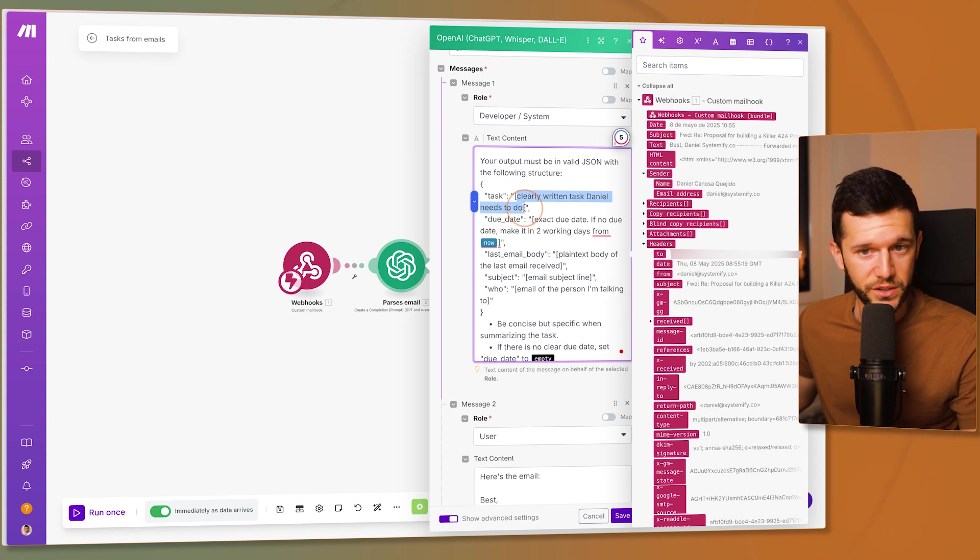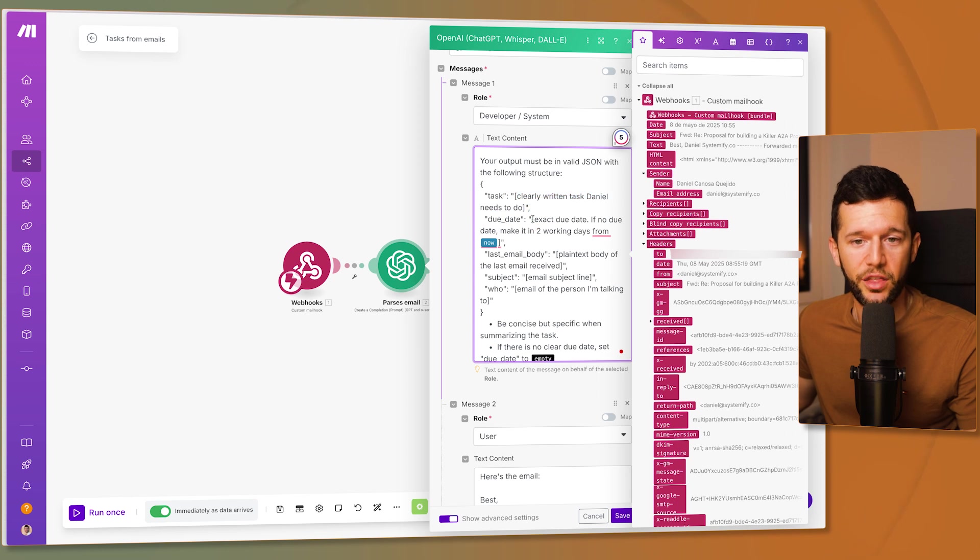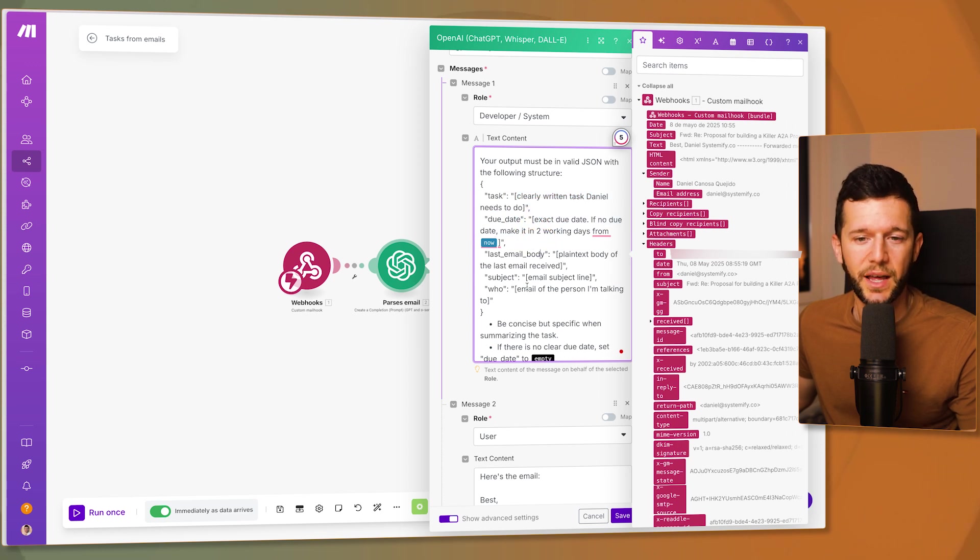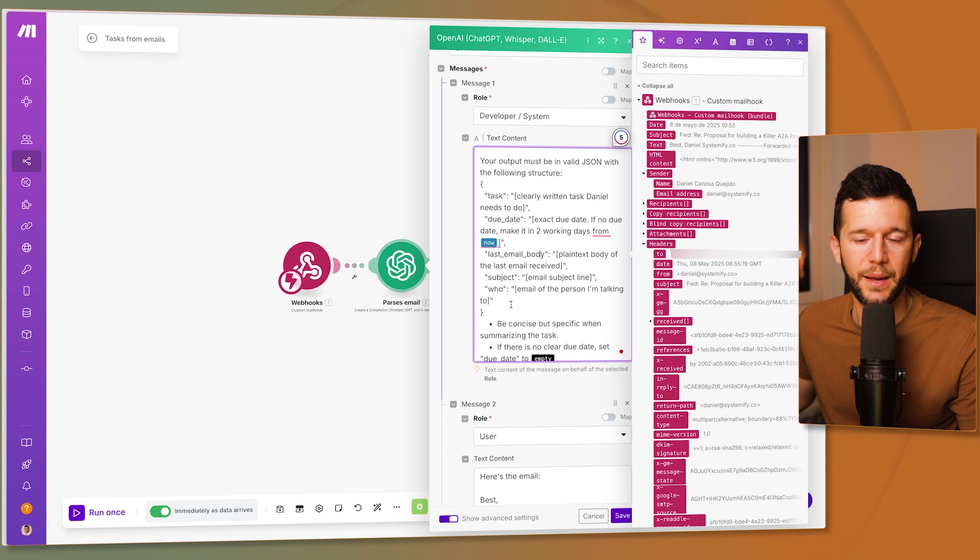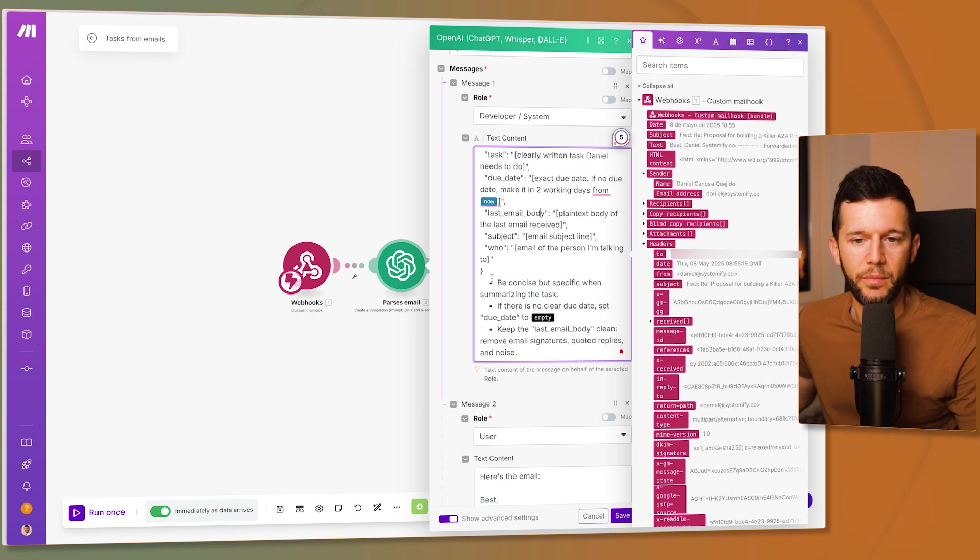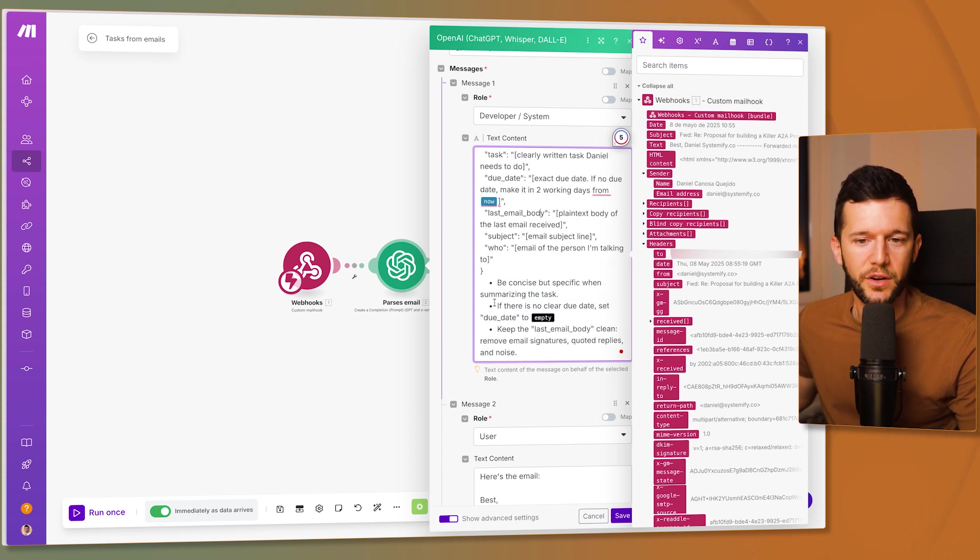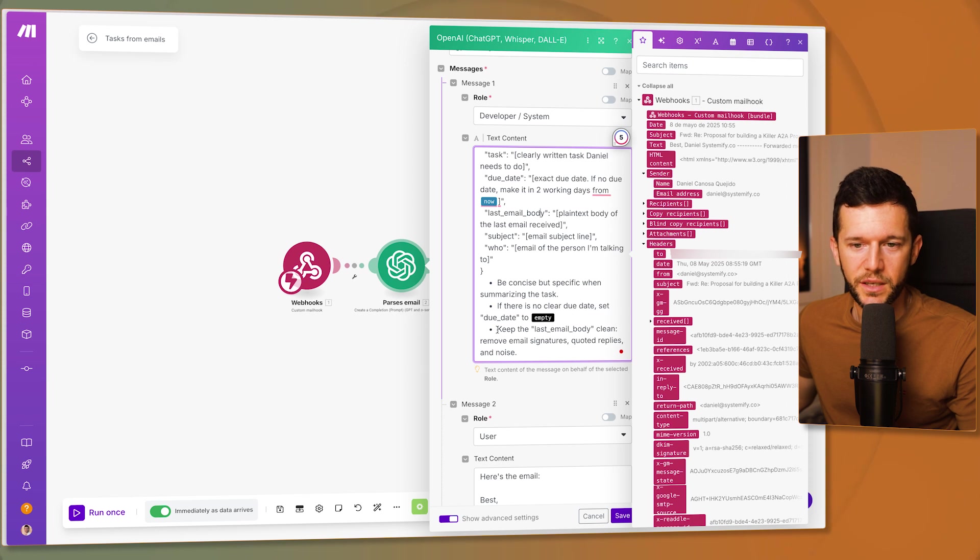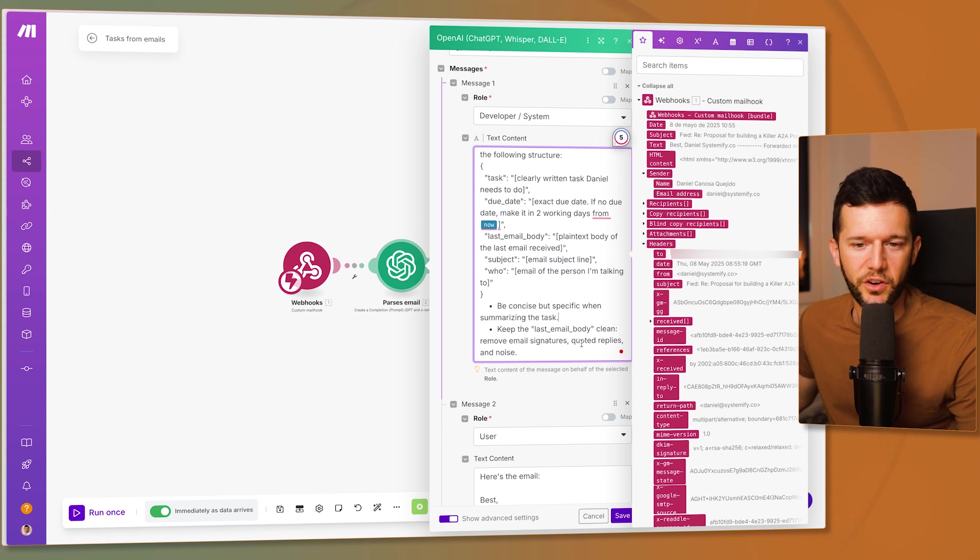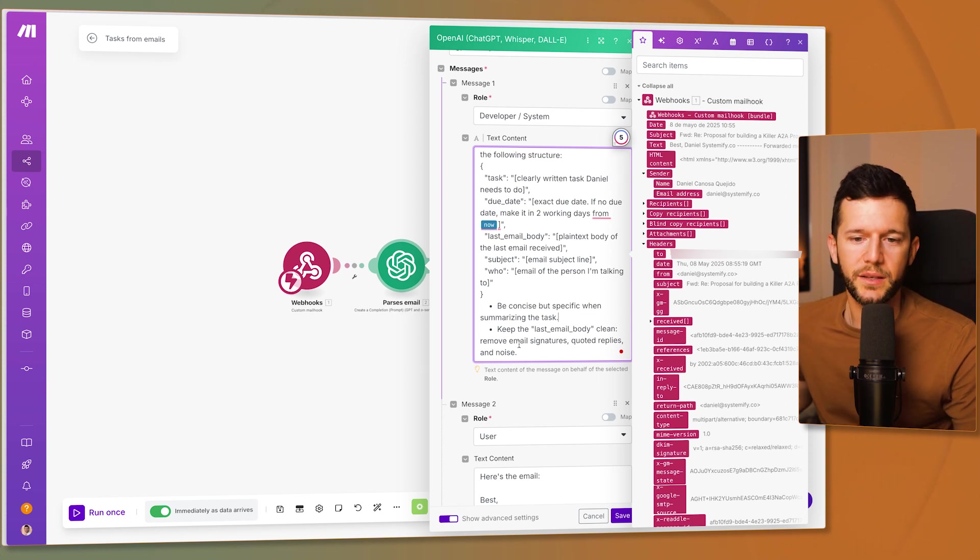So the task, which is the name of the task, the due date, the email body, the subject and the who, the person that I'm talking to. Be concise but specific when summarizing the task. If there is no clear due date set it to empty, keep the last email body clean, remove email signatures, quoted replies and noise.